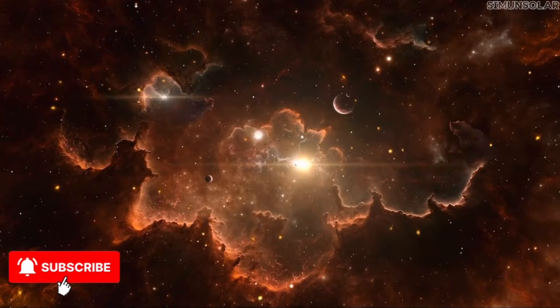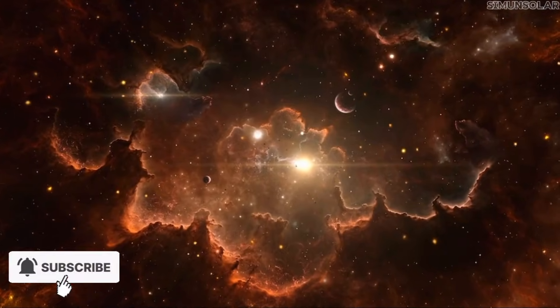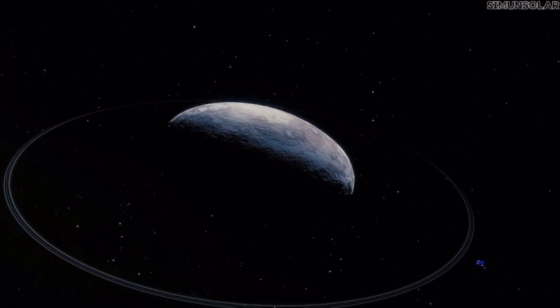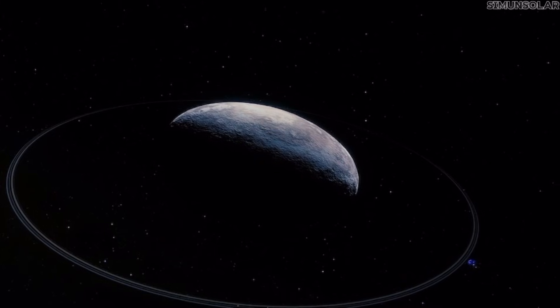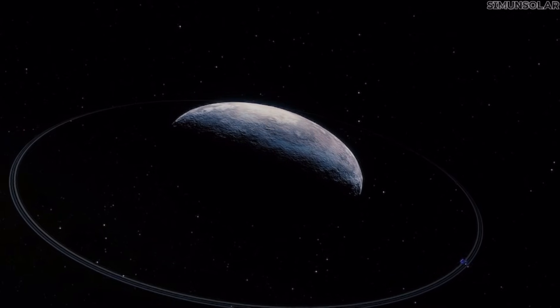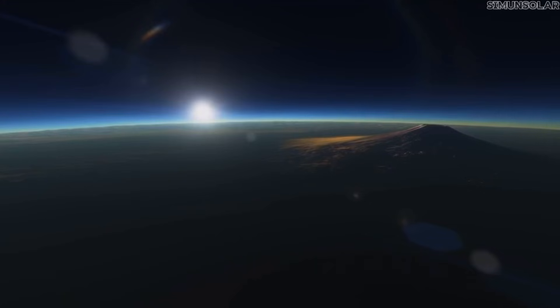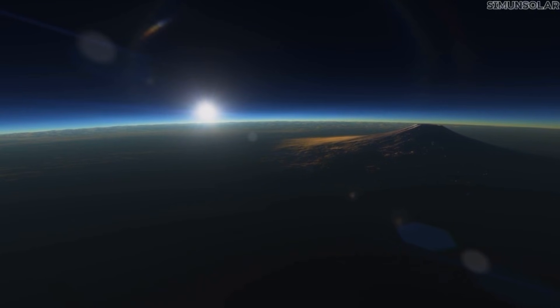If such a planet exists, it wouldn't simply be far away. It would be slow, taking thousands of years to complete a single orbit, meaning that for all of human history, it could have occupied the same dim section of sky.